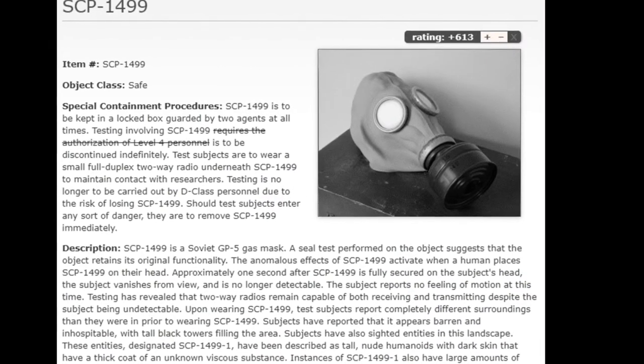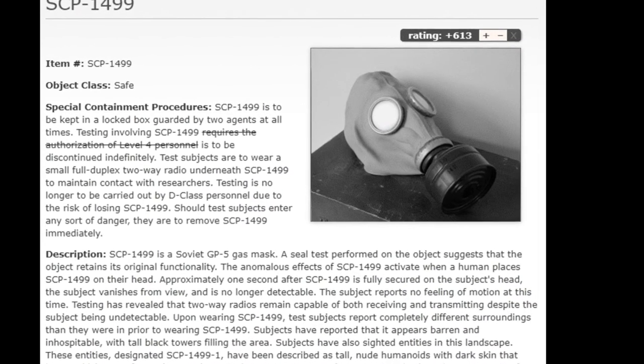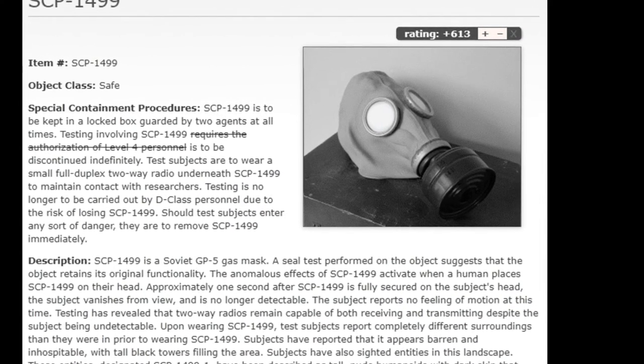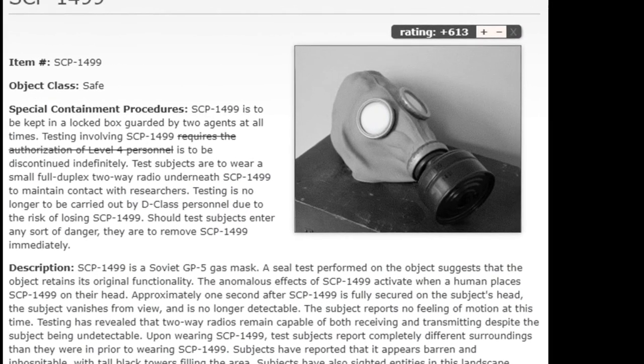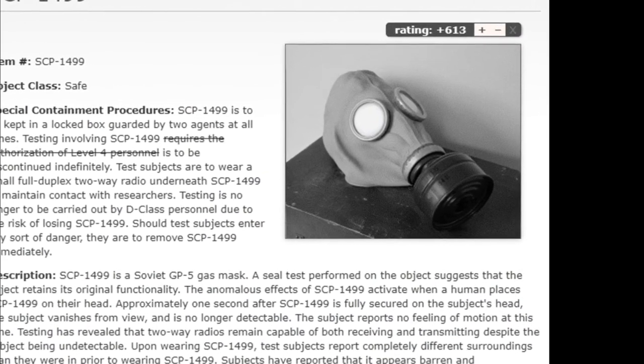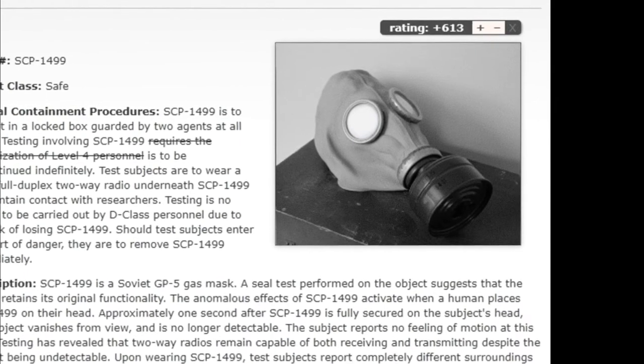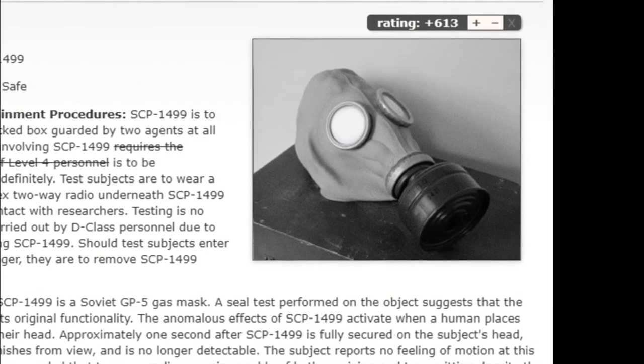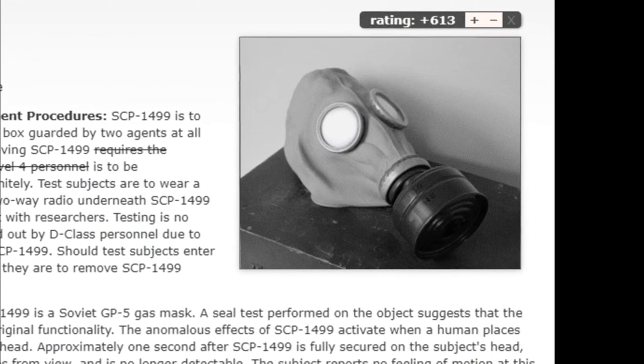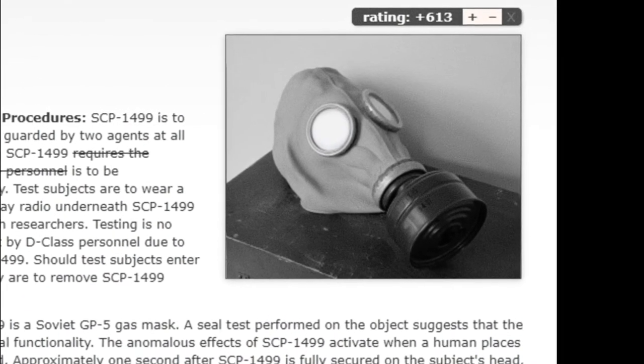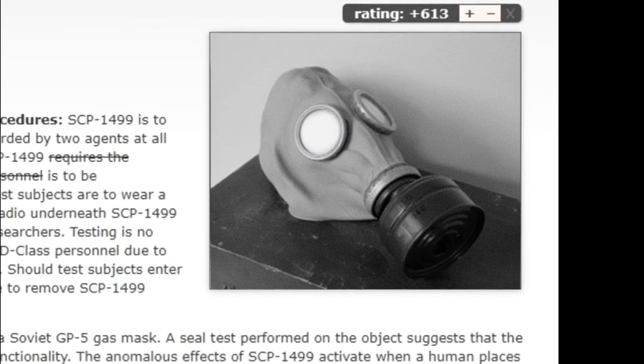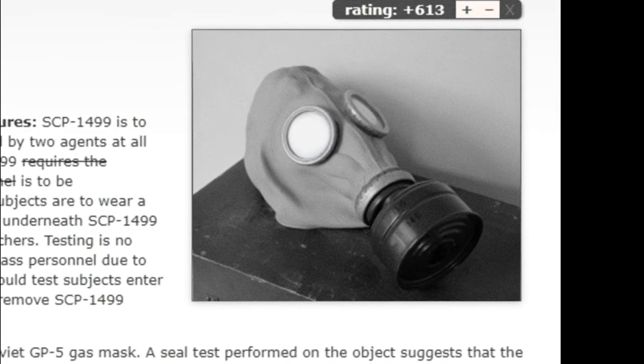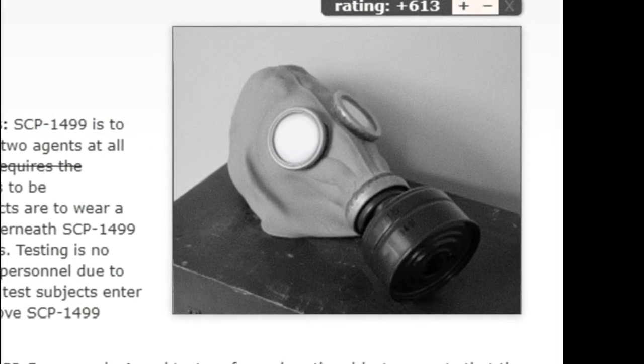SCP-1499 is a Soviet GP-5 gas mask. A SEAL test performed on the object suggests that the object retained its original functionality. The anomalous effects of SCP-1499 activate when a human places SCP-1499 on their head.